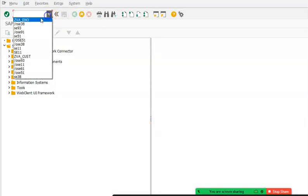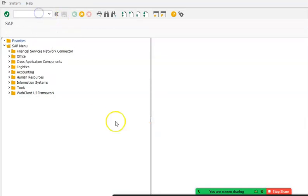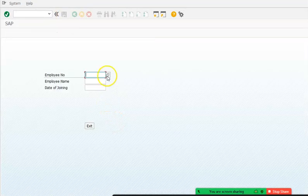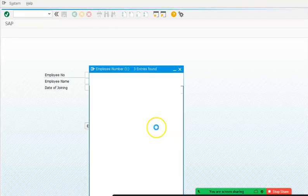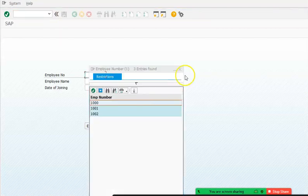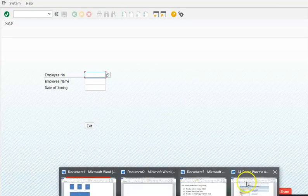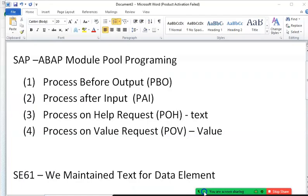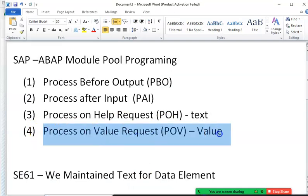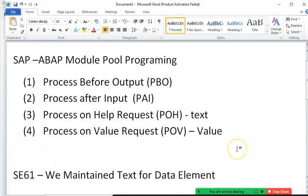This drop-down can be implemented for any field on the screen. This is called process on value request, and we have successfully implemented it. This process can be applied to any field you want to provide a value help for.